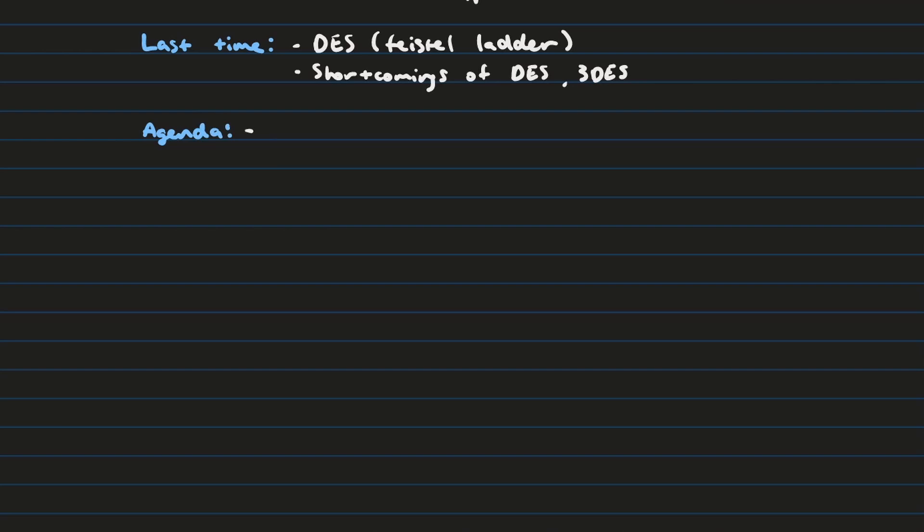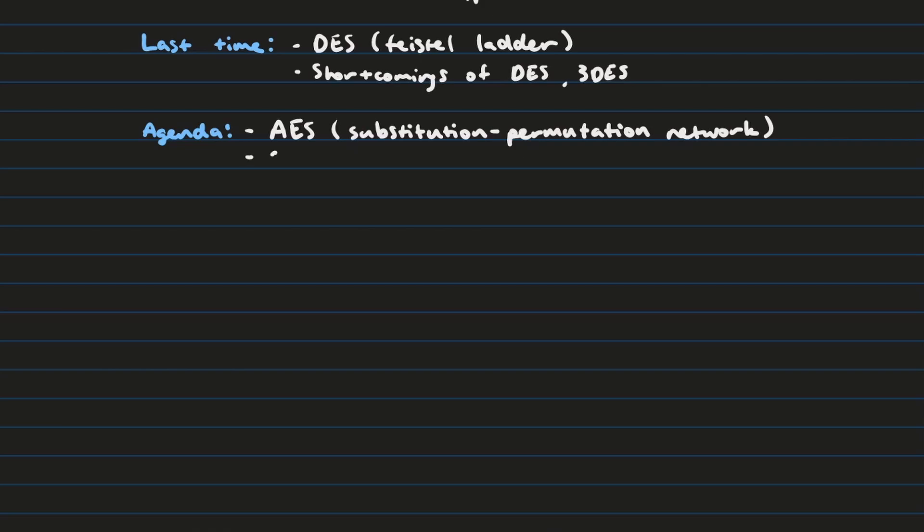So for today, we're going to discuss the Advanced Encryption Standard, which is not using a Feistel ladder structure like the Data Encryption Standard, but a substitution permutation network and we'll look at what that actually means. We're also going to look at the concepts of confusion and diffusion and show how the Advanced Encryption Standard does these very well, which is why it's still used today. So let's begin.